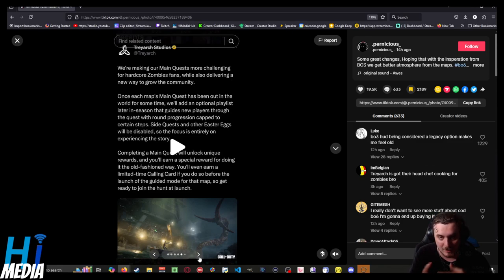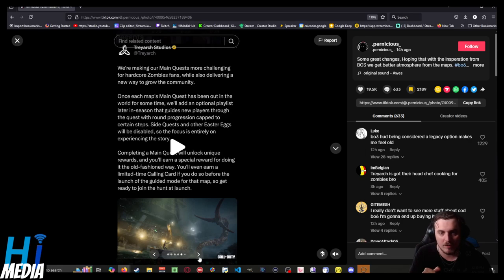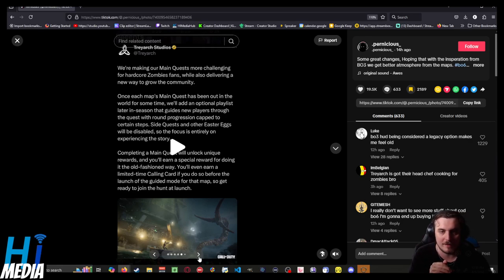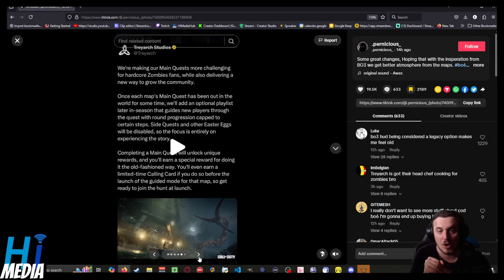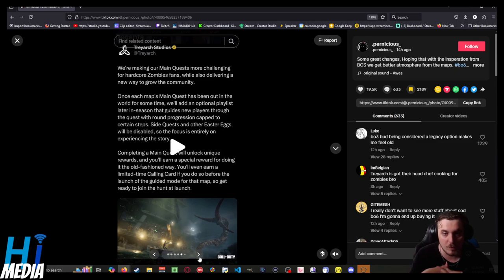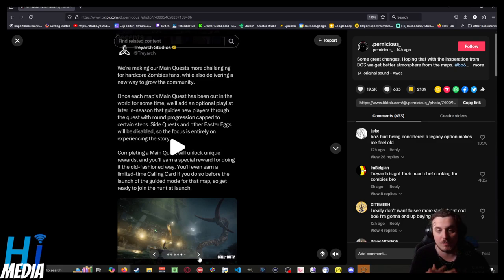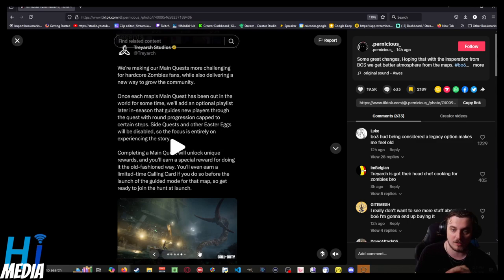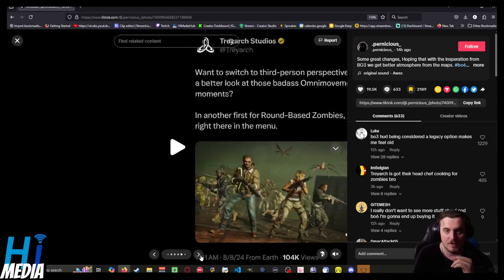Completing a main quest will unlock unique rewards, and you'll earn special rewards for doing it the old-fashioned way. You'll even earn a limited time calling card if you do so before the launch of the guided mode for that map.